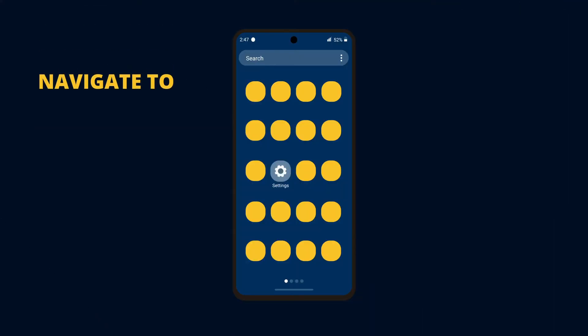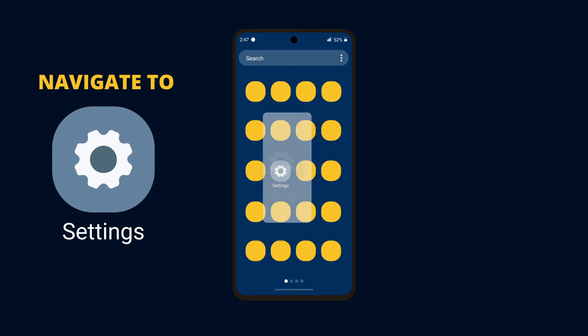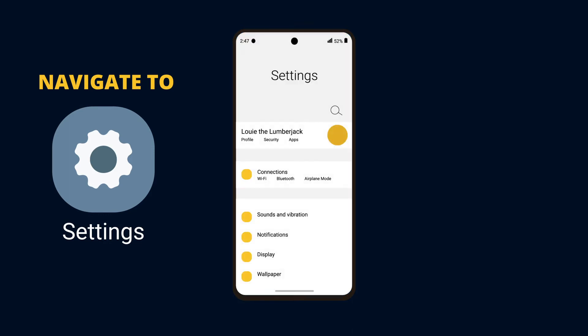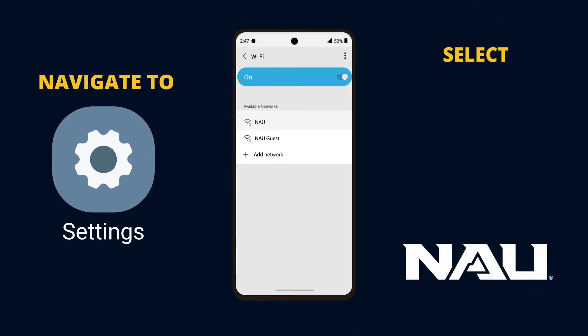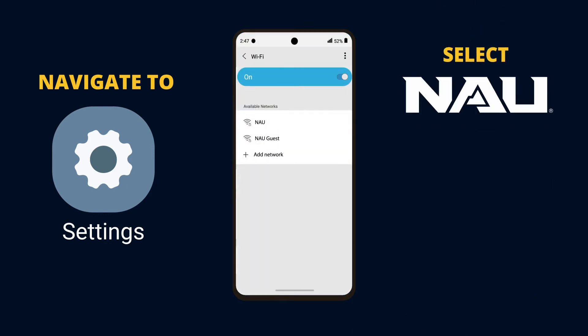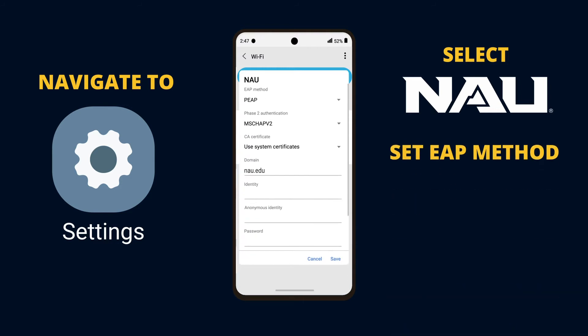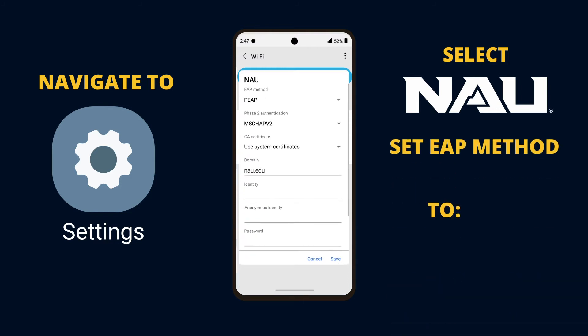First, navigate to the Wi-Fi settings and select the NAU network. Set EAP method to PEAP,